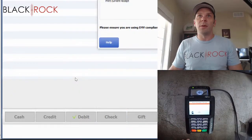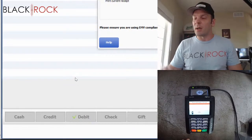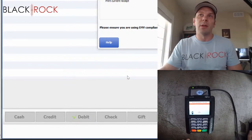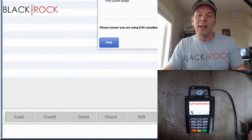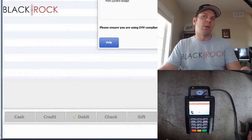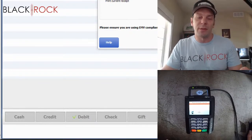So, those are a few different methods of contactless payment using the new Ingenico Lane 5000 with QuickBooks Point of Sale.